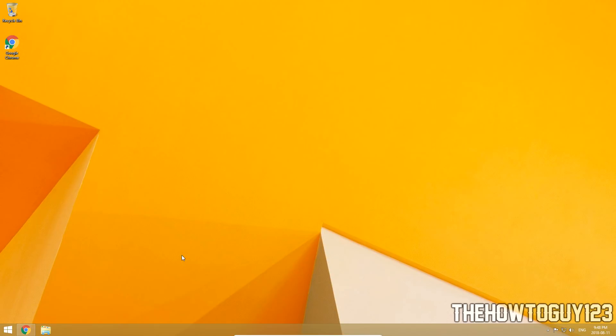What's going on guys, it's Kyle with the HowToGuy123 here and today I am back with another tutorial. In this video I'm showing you guys how to upgrade to Windows 10 from either Windows 7, Windows 8, or Windows 8.1.